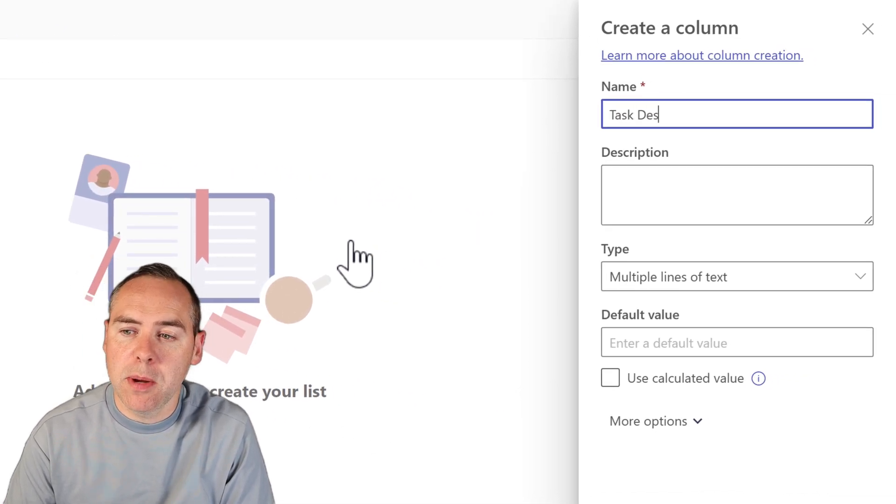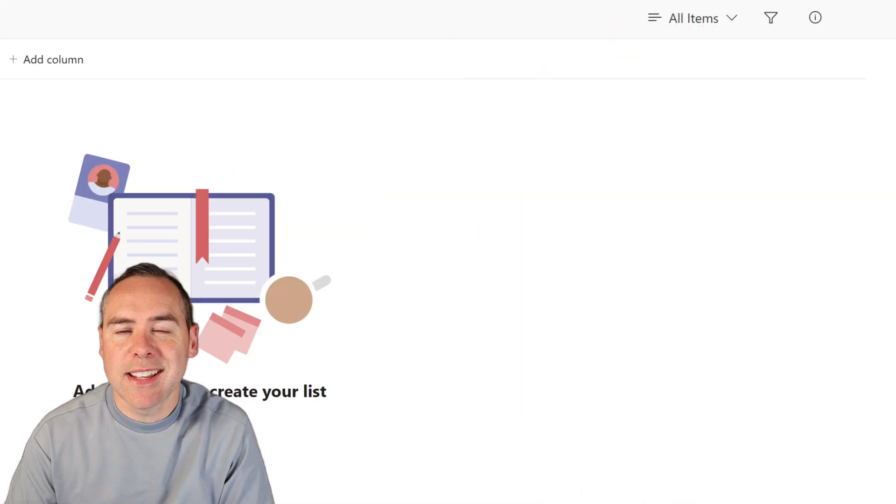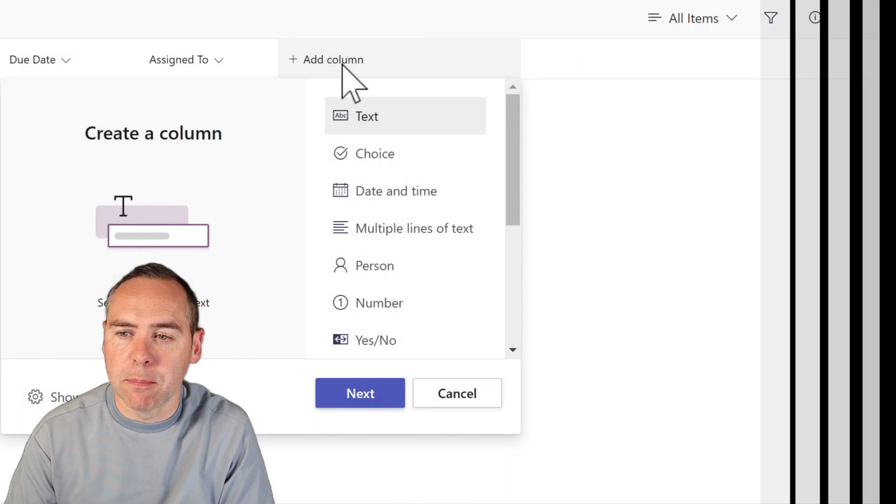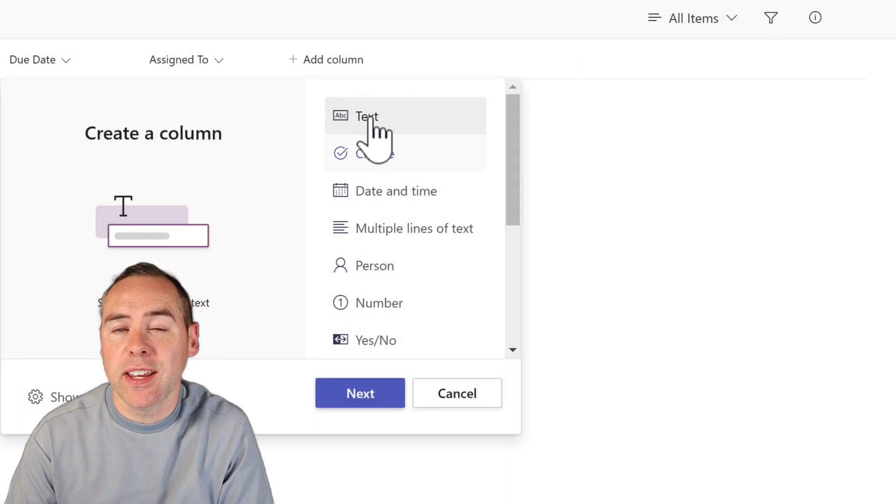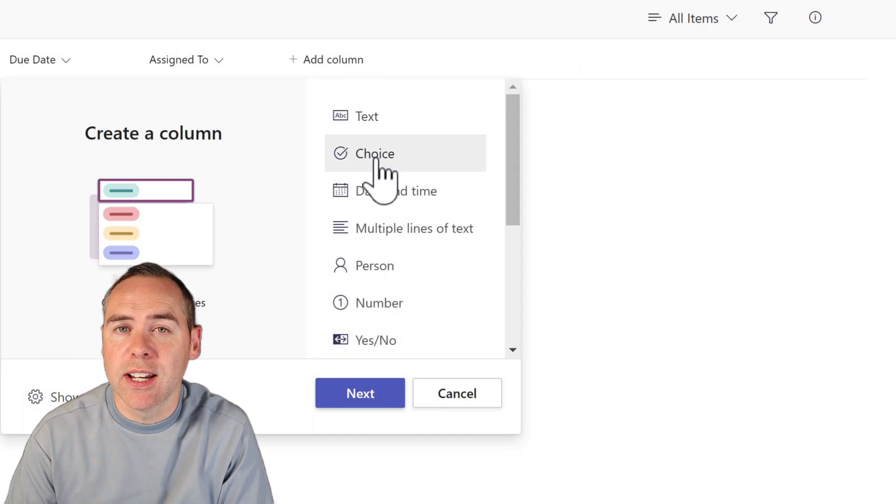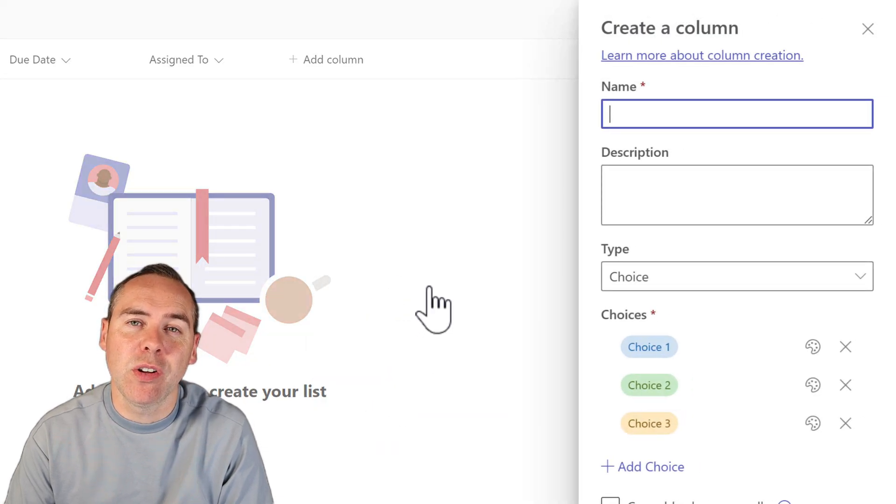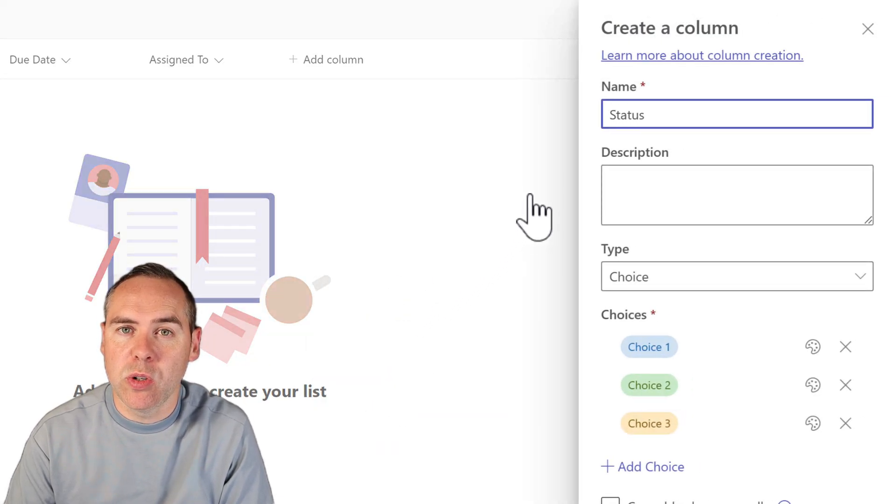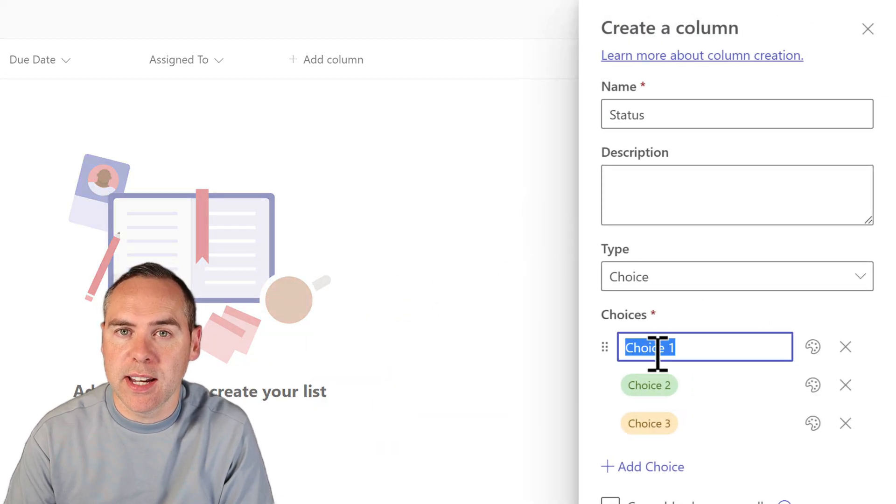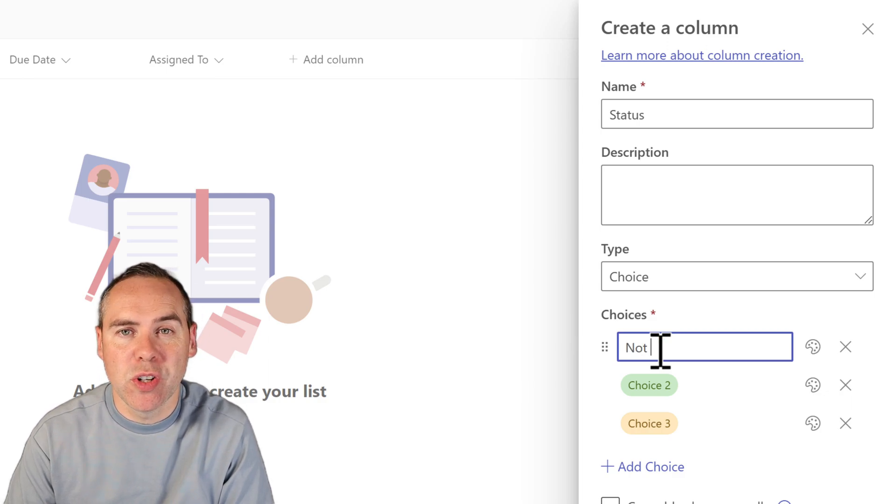Likewise, I can come in here and I can also set a status column. That status column is super important because I can now define additional fields that Planner couldn't do. So I can now introduce a blocked status, allowing one of my tasks to be blocked, where in Planner, I just couldn't do that.